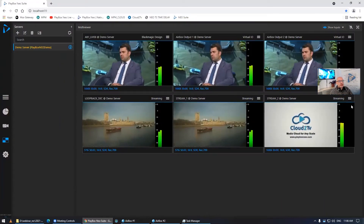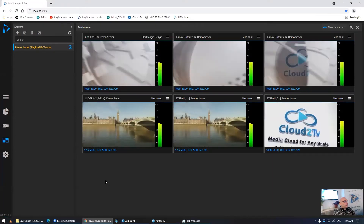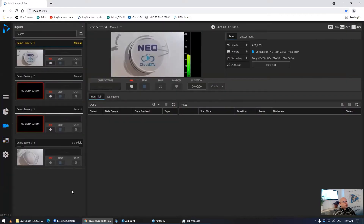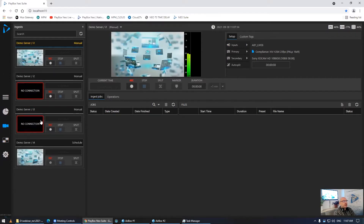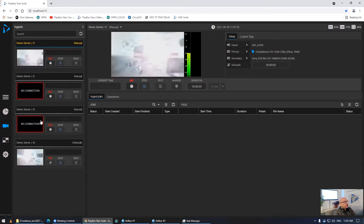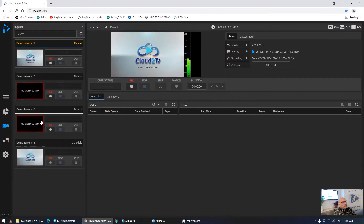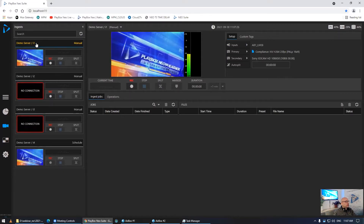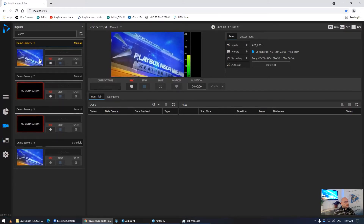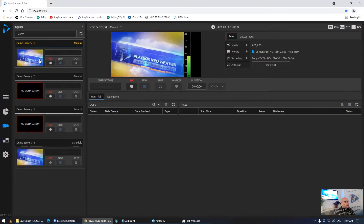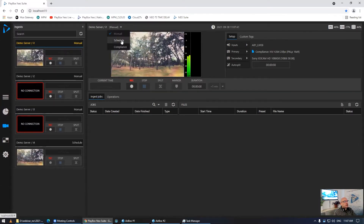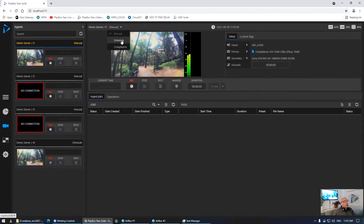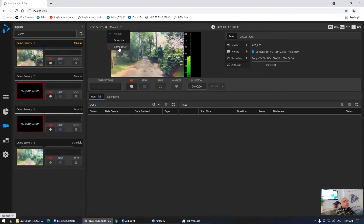Let's go to PlayBox Neo suite. Since we introduced it last year, it was originally centered around ingest and capture, but it grew way beyond that. What you see right now is a web browser that I'm using to control a local server or a server somewhere on the network. I can see different servers — I can have multiple servers connected to my account and control a number of ingest channels: manual channels, scheduled capture, and now for this fall, compliance.